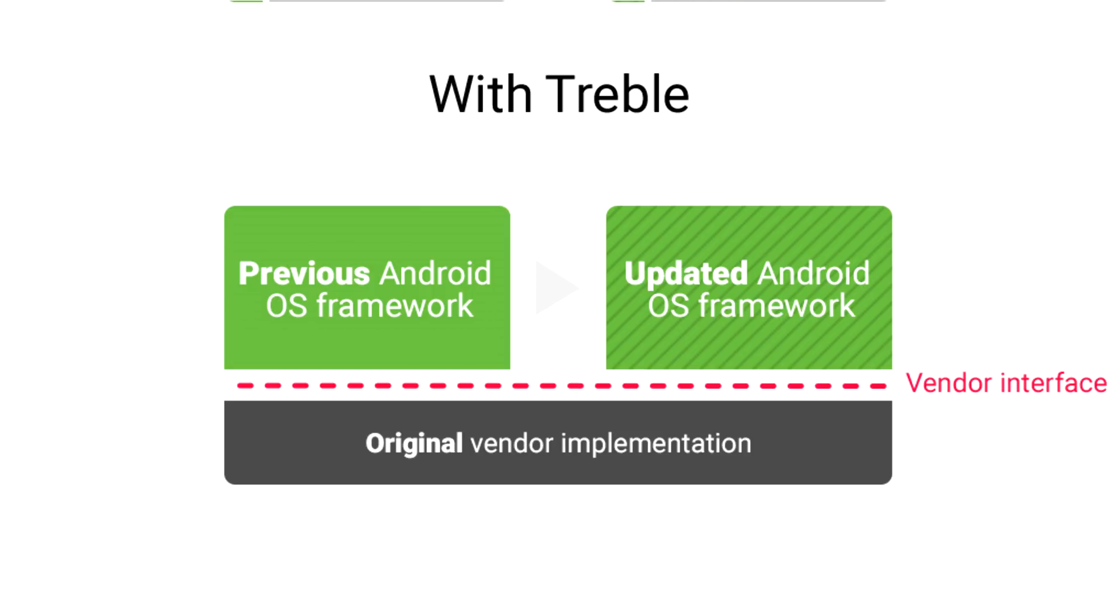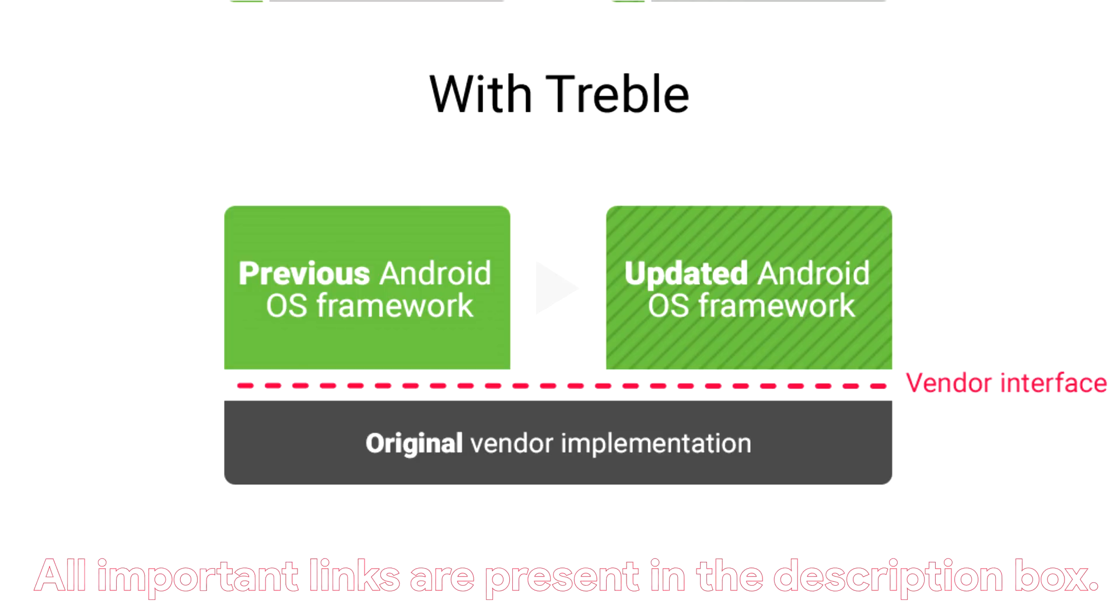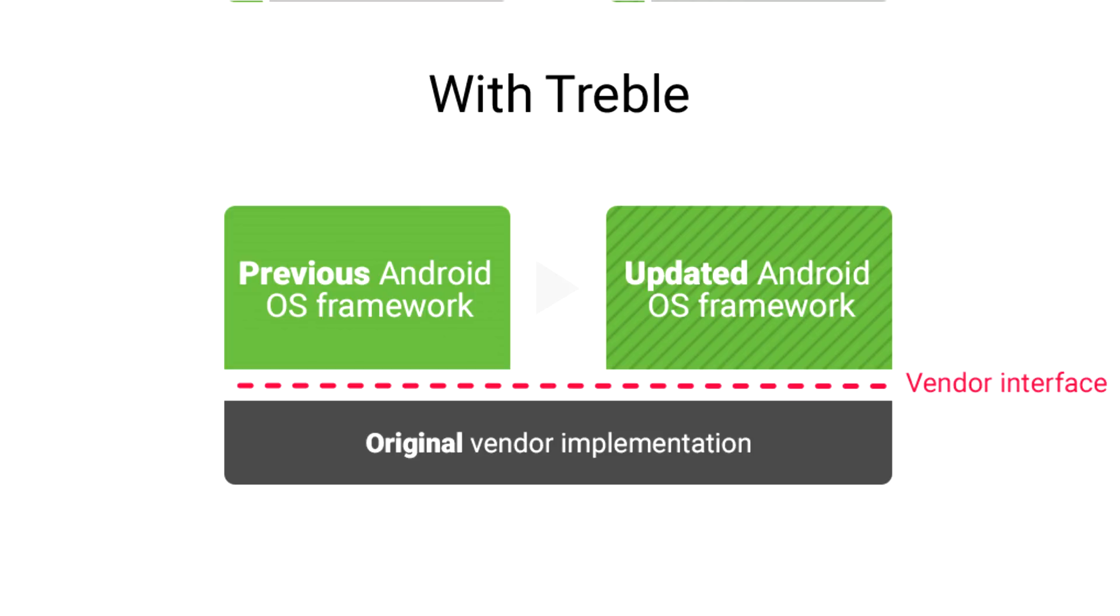Project Treble is going to be a huge deal in coming years. So now GSI which is a system image which we are going to flash will update the Android framework, and we do not have to worry about the vendor partition as Project Treble takes care of that. And hopefully this will remain same for future Android versions as well. I hope now you have understood what's the use of GSI and how Project Treble works.